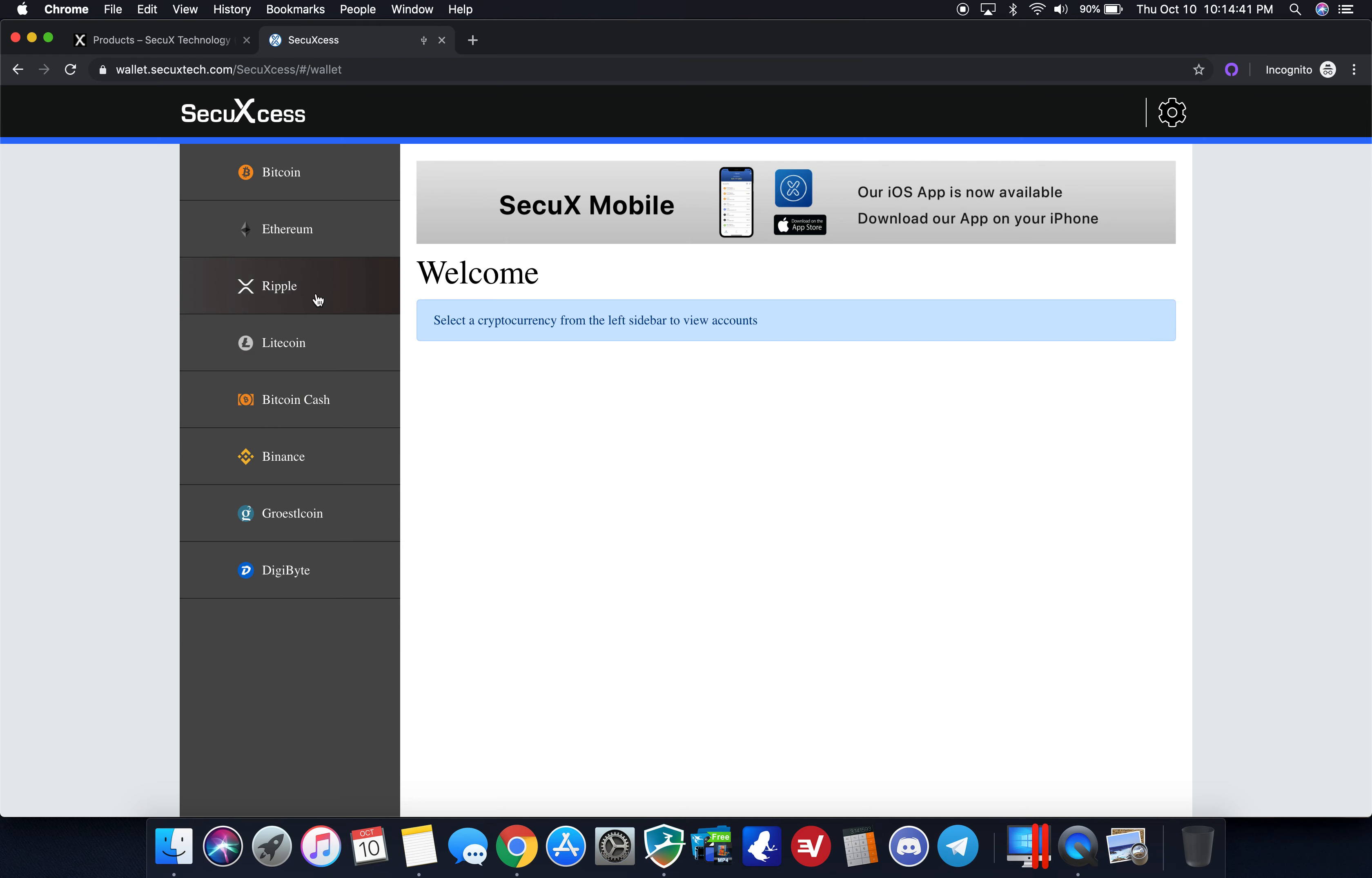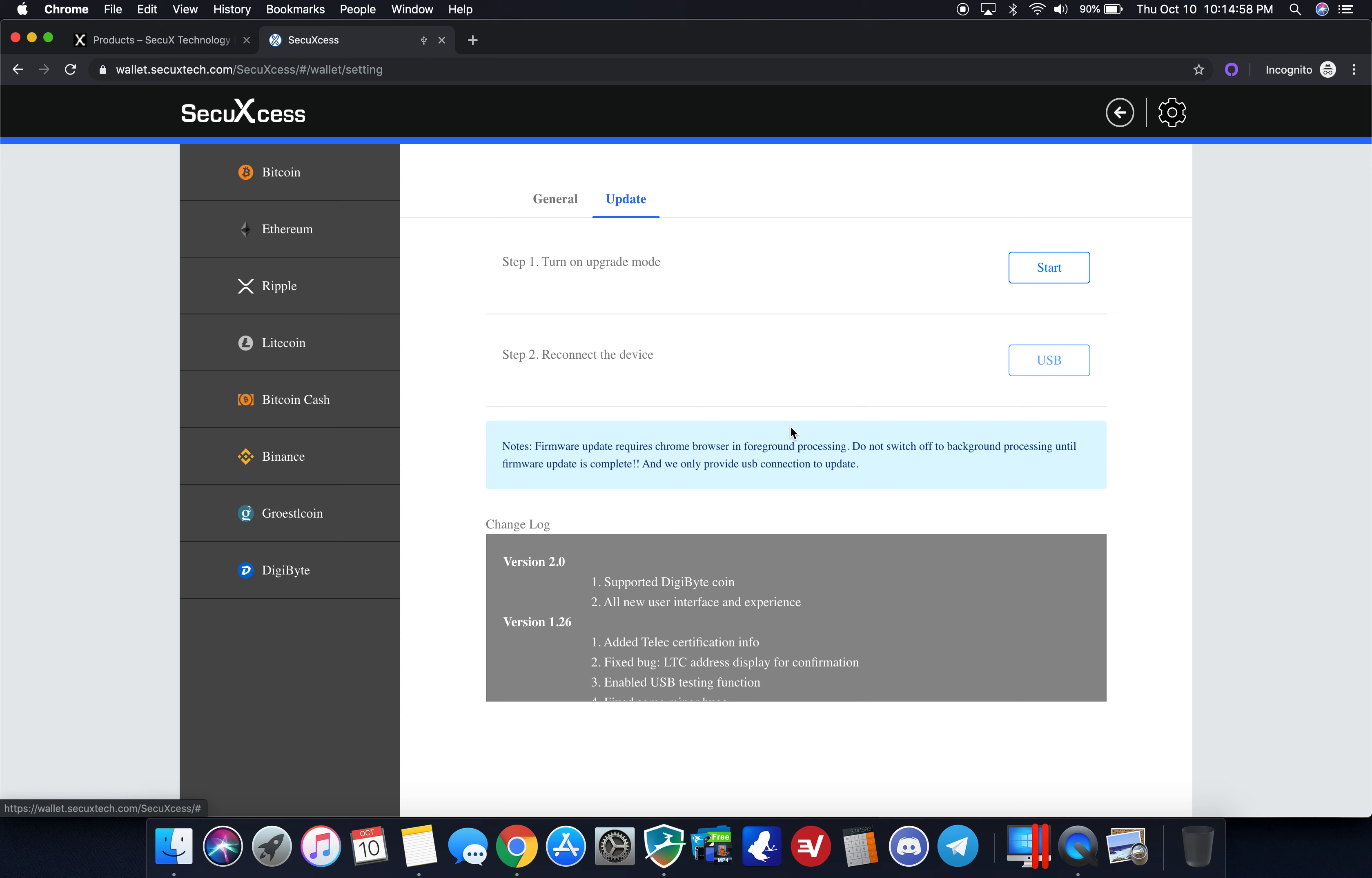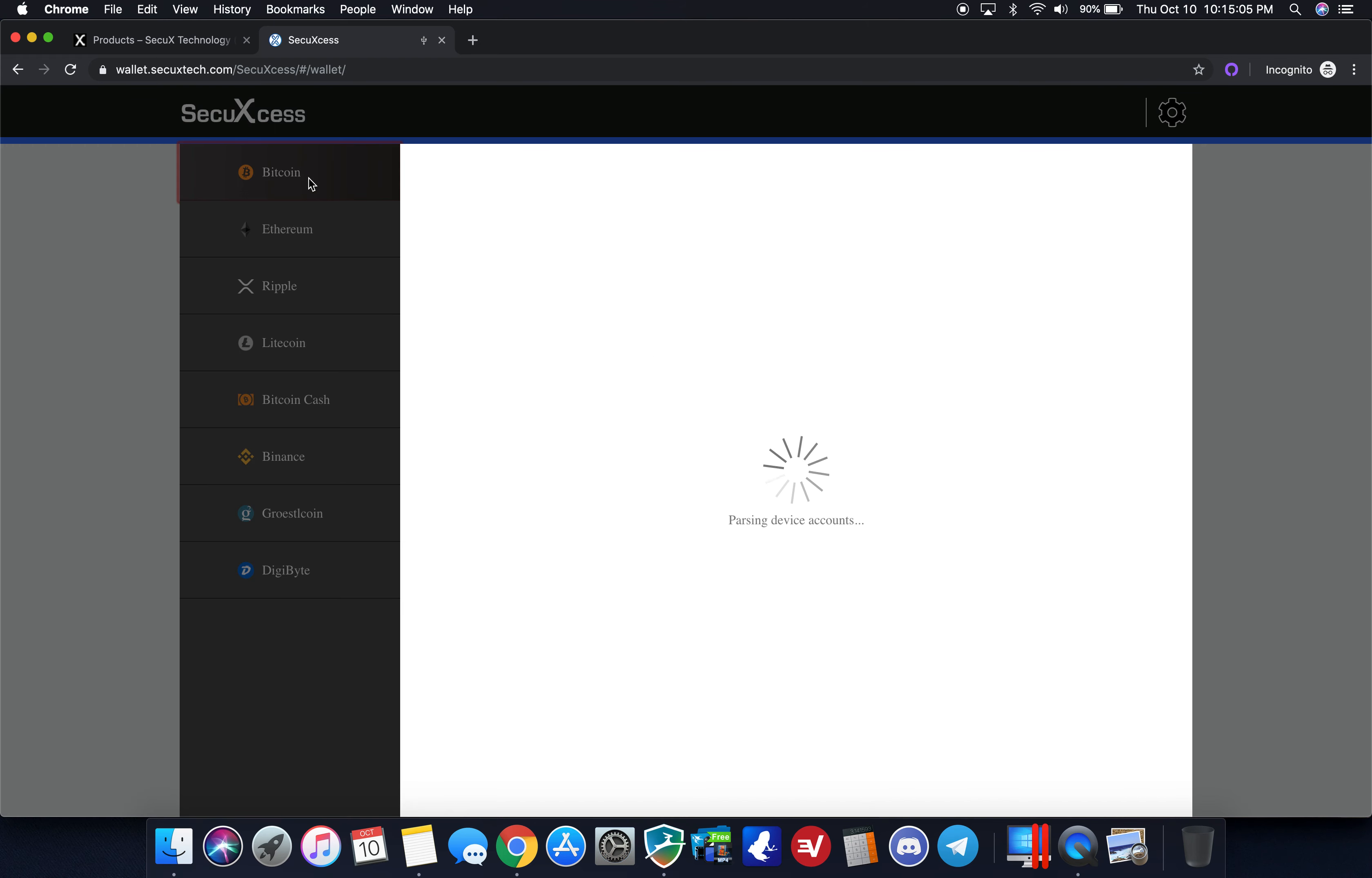We're going to take a quick look at just navigation. This is one of the simplest UIs or user interfaces that I've ever used on a hardware wallet. You click the gear on the right, it tells you your version for your MCU, your security chip and the security element firmware version. The update was the exact same screen we just did before, so we already upgraded it. As you can see at the bottom here, digibyte's now been added.